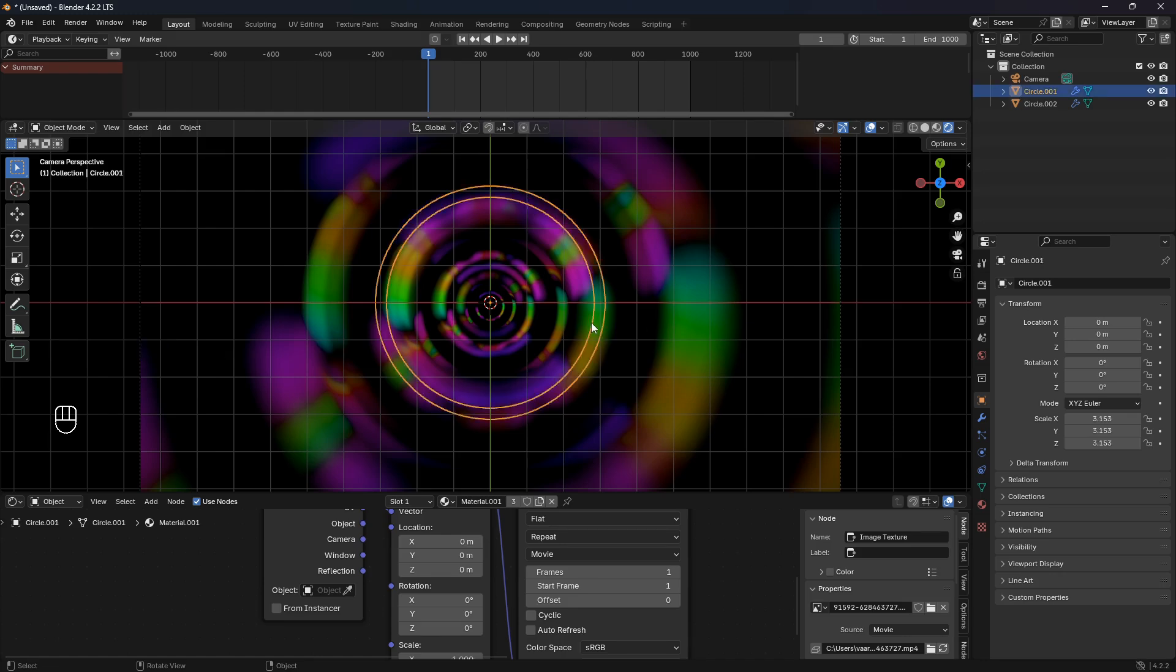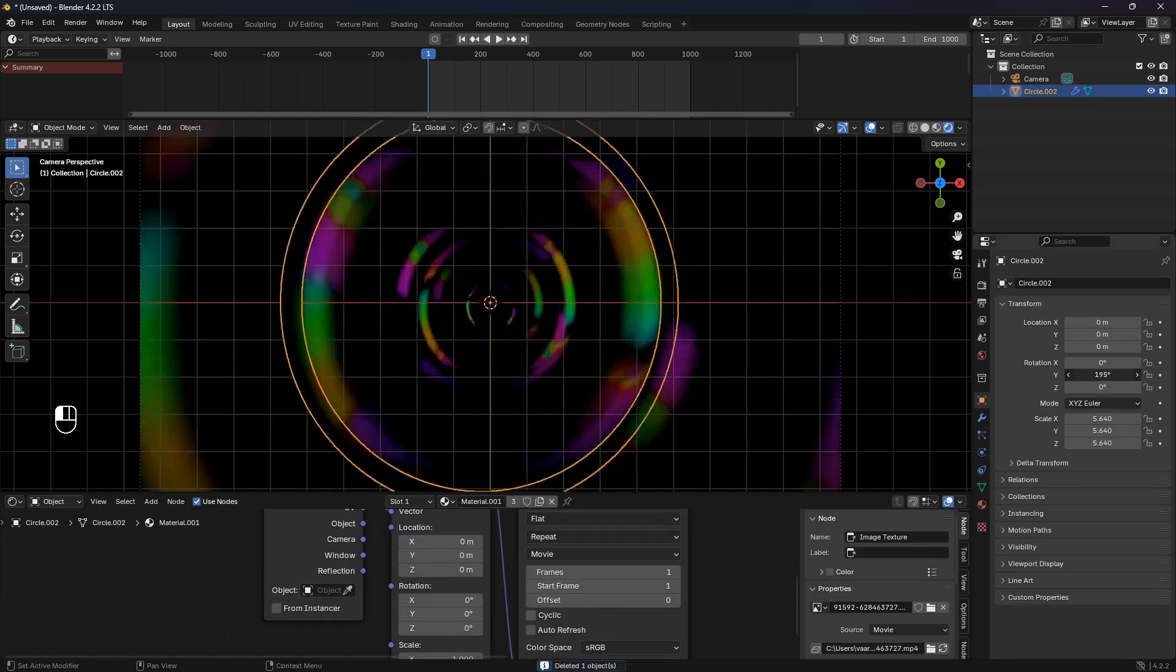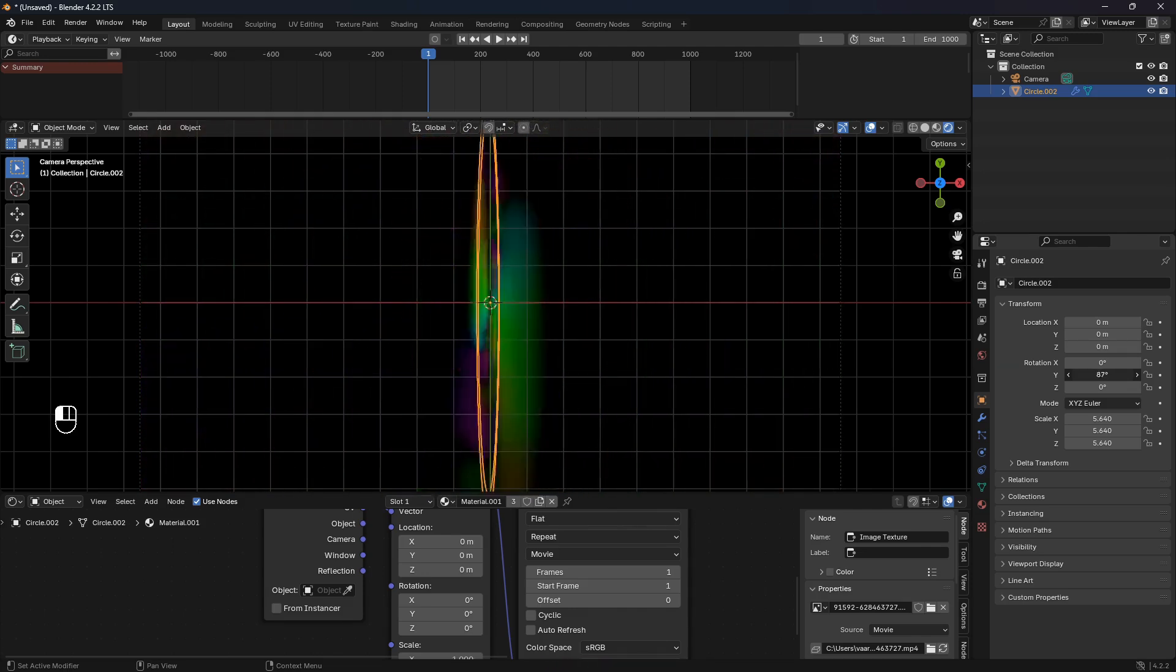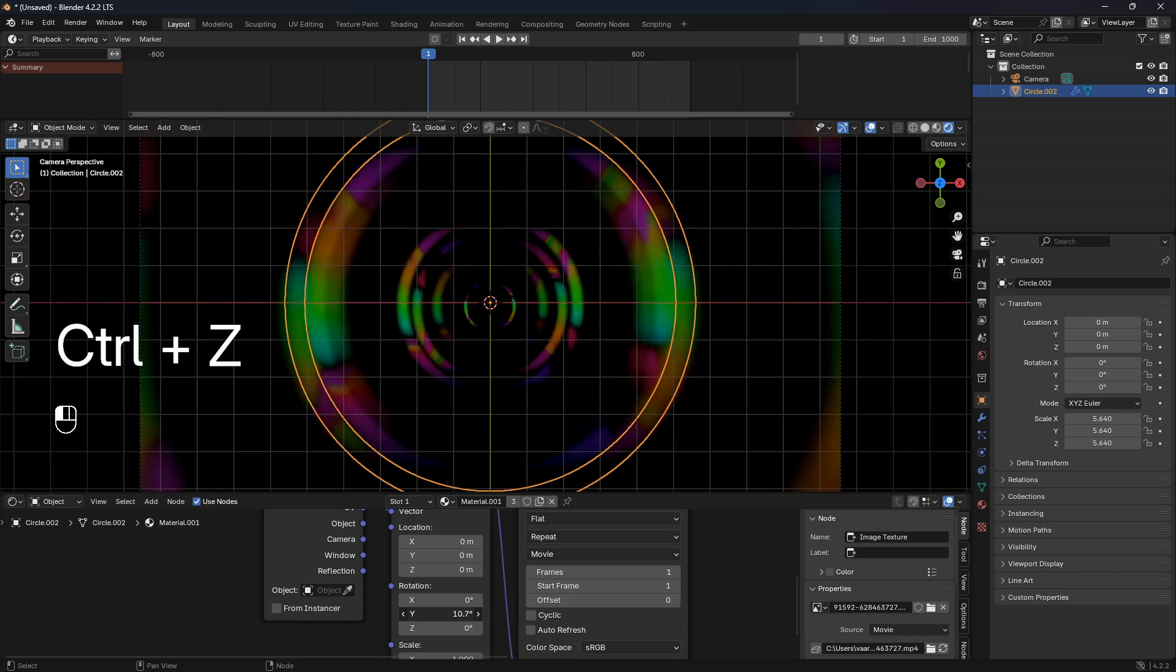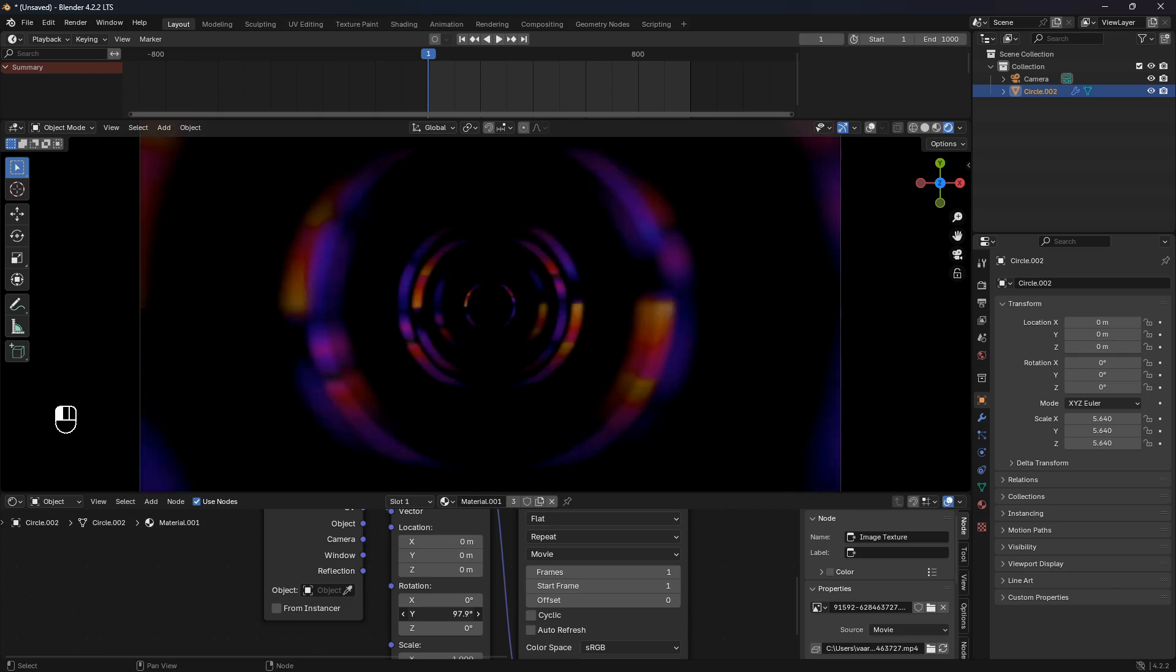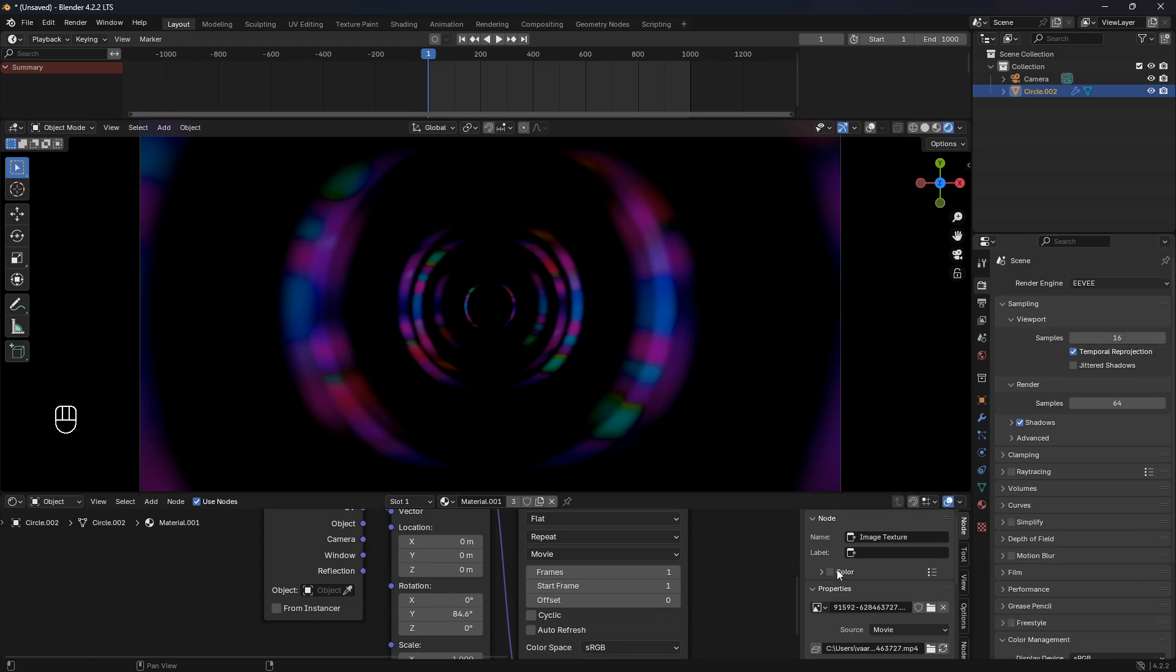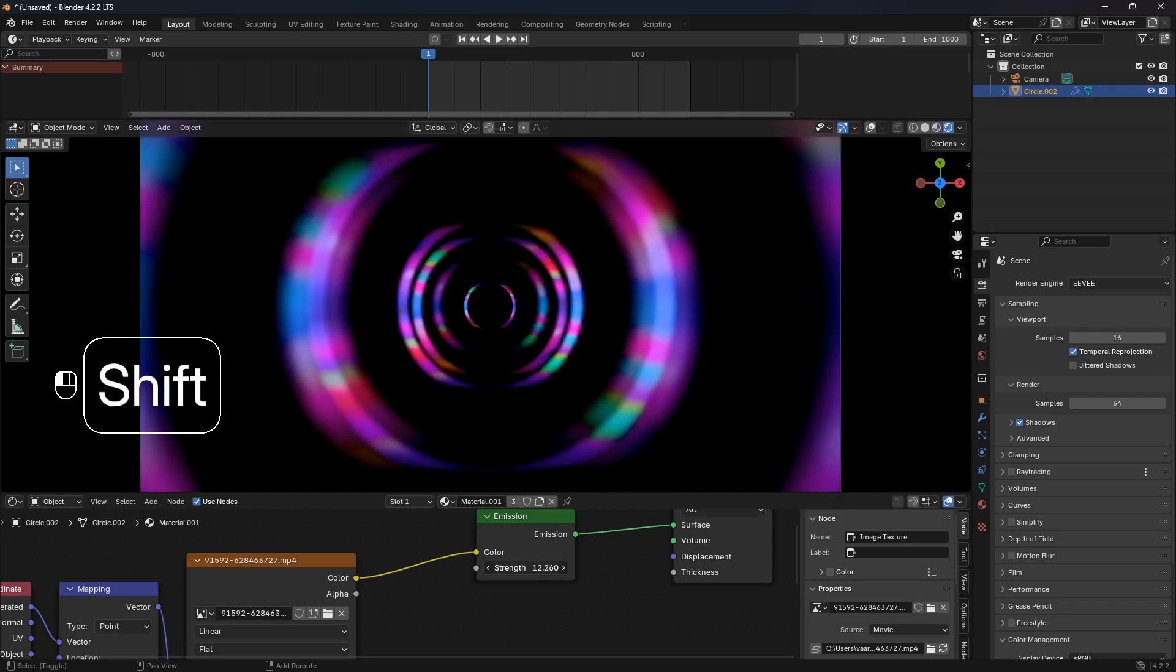This will just rotate the entire thing around. But if you go with Y in the rotation here in the Mapping, you see that we are rotating the material. We need to bring in a little bit more light as well, so let's just bring up the emission so we can see here.